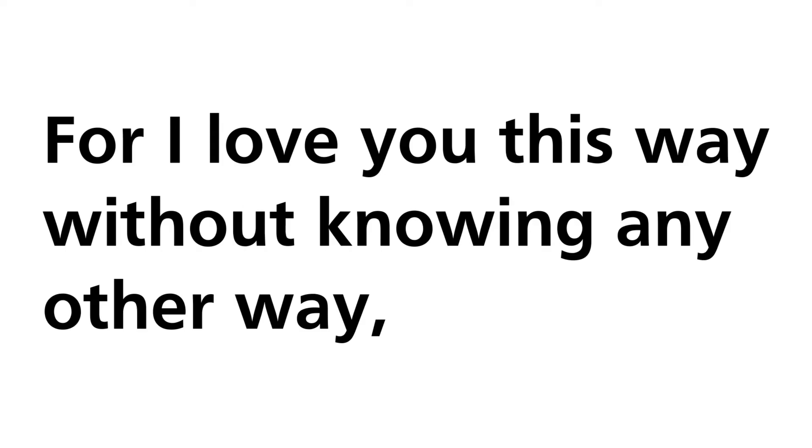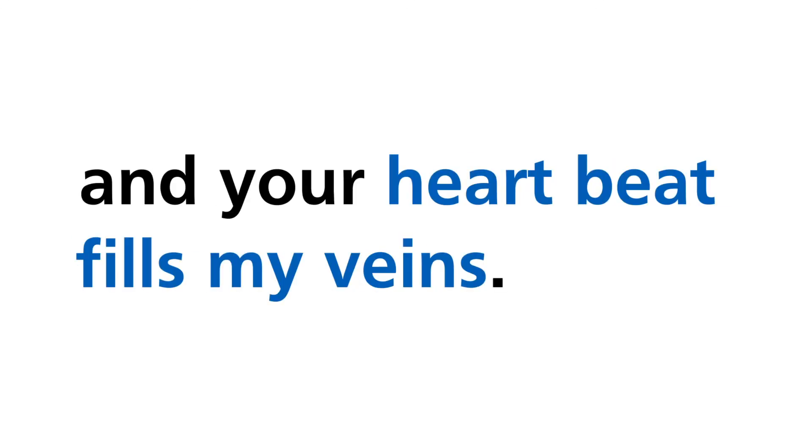For I love you this way, without knowing any other way, where your breath is in my chest and your heartbeat fills my veins.